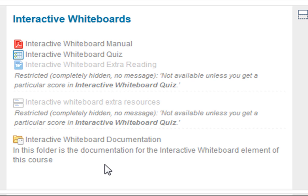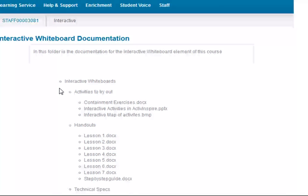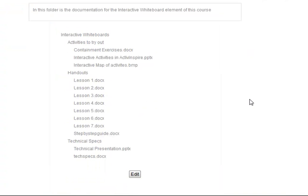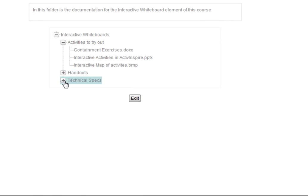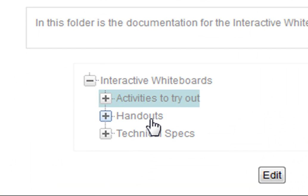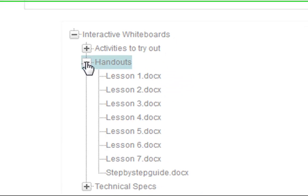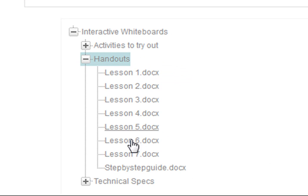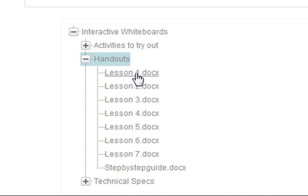When we click into here we can see the different folders and they're broken down. I can minimize these. There's interactive whiteboards, activities to try out, handouts and technical specs. I can click to open any of the sections and then we can click on any of these to download them.